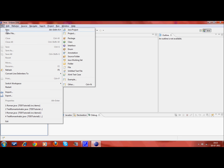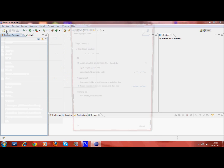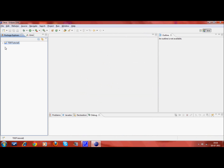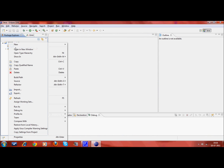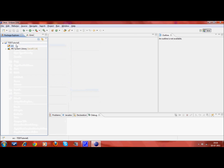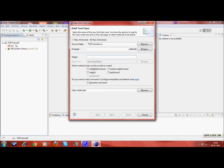I will create a new project called dttutorial1 and create a new test class, a JUnit test case. I will name this as testRoman2Arabic.